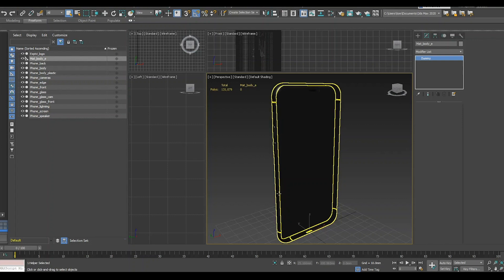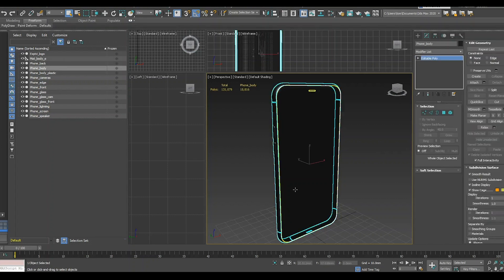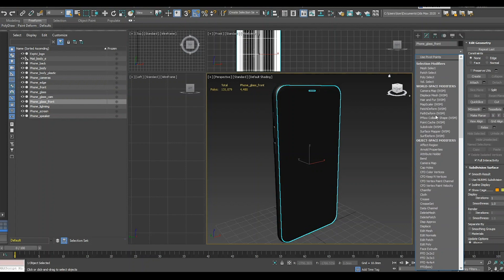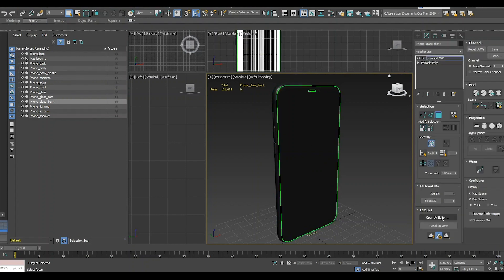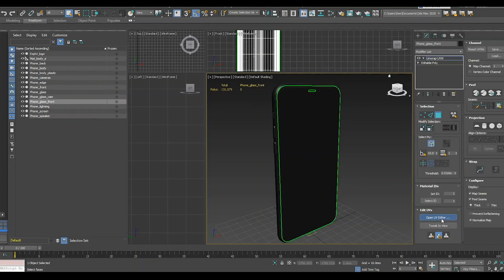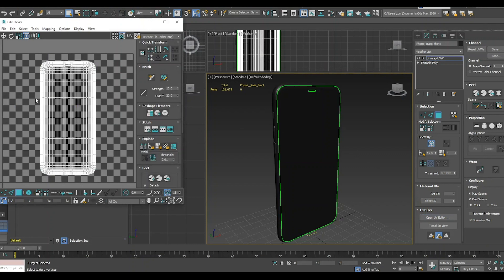All parts of your model should have correct UVs. I can show you this one, the front. If I open the editor you can see that the front is laid out correctly. This will make sure that if you're going to add texture maps they will be displayed correctly inside of the configurator.